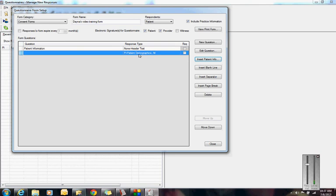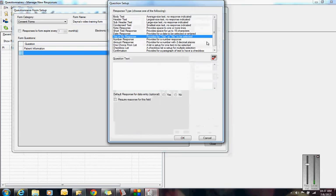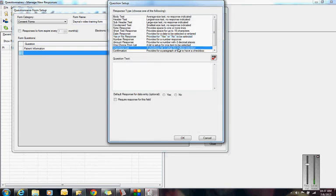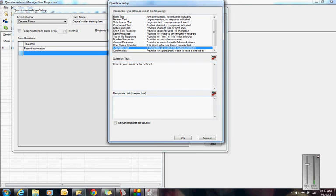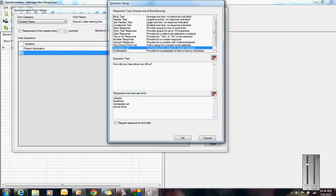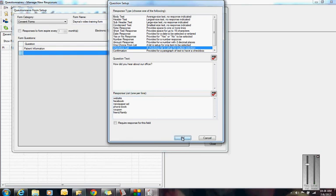Now I've put that field into my form. My next question, I'm going to do a checkbox. This question might be, how did you hear about us? It might be from your website, Facebook, newspaper, newspaper ad, phone book, maybe a coupon you are running, maybe a friend or family member.